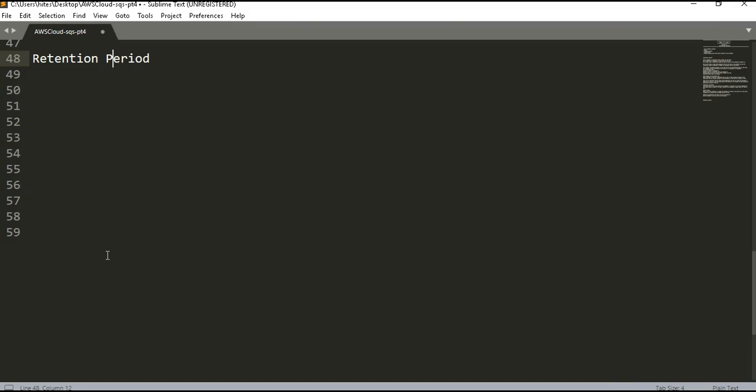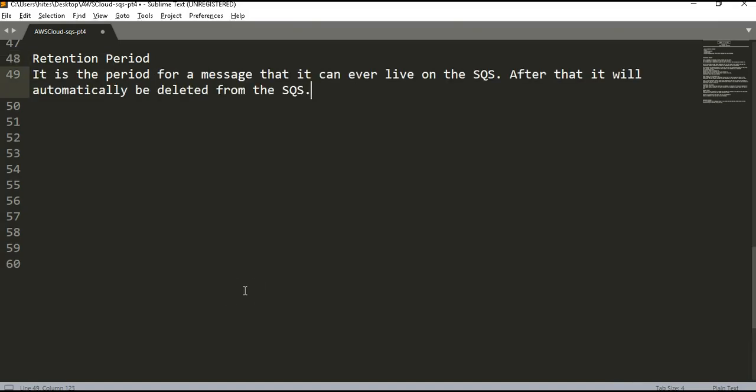Our next setting is retention period. It is the period for which a message can live on the SQS — after that it will be automatically deleted. It is the entire lifecycle period of a message. After this period, whether it was read once, twice, processed or not processed, does not matter — if this period expires the message will be deleted from the SQS.